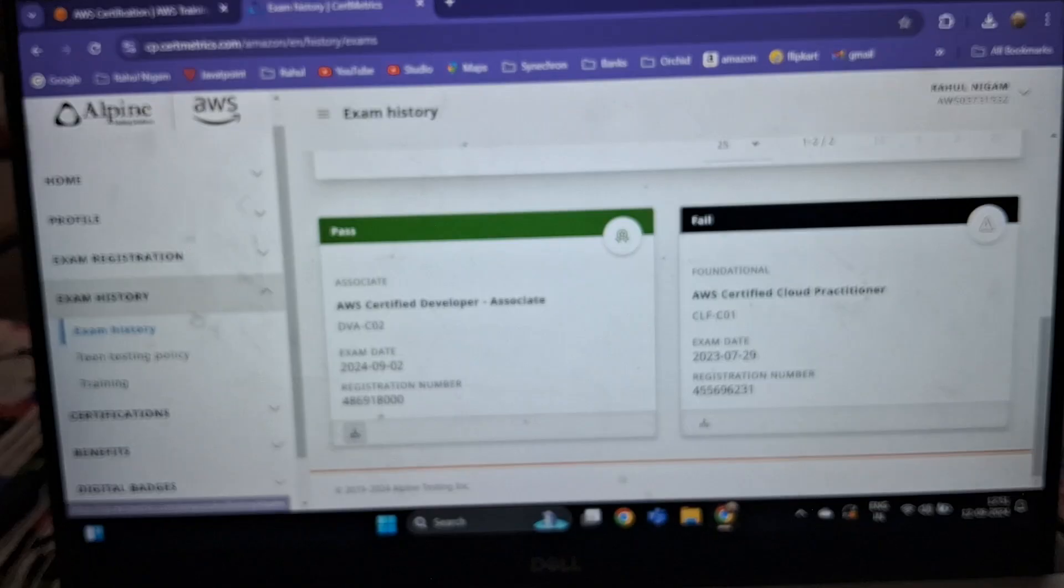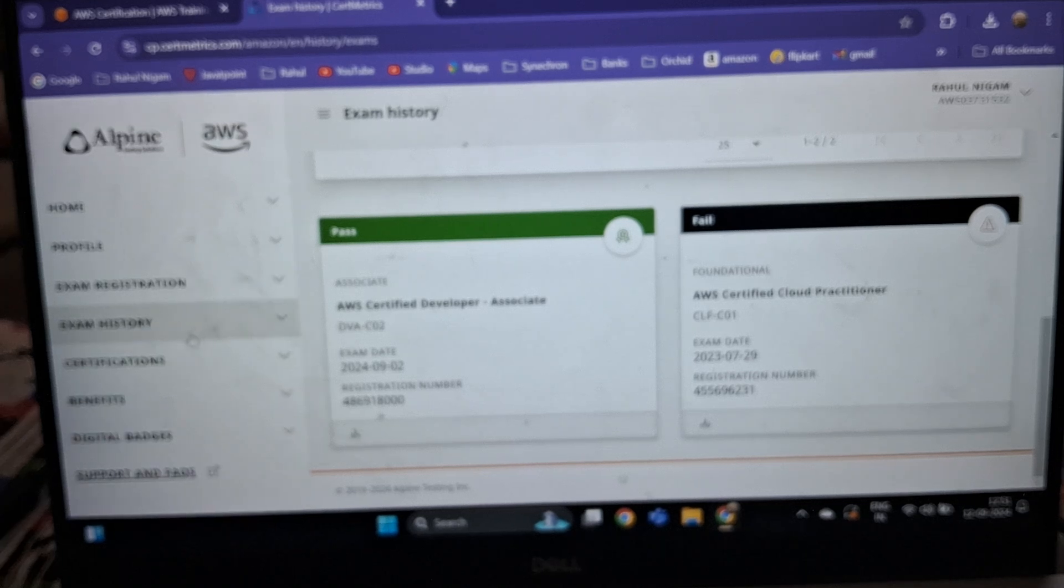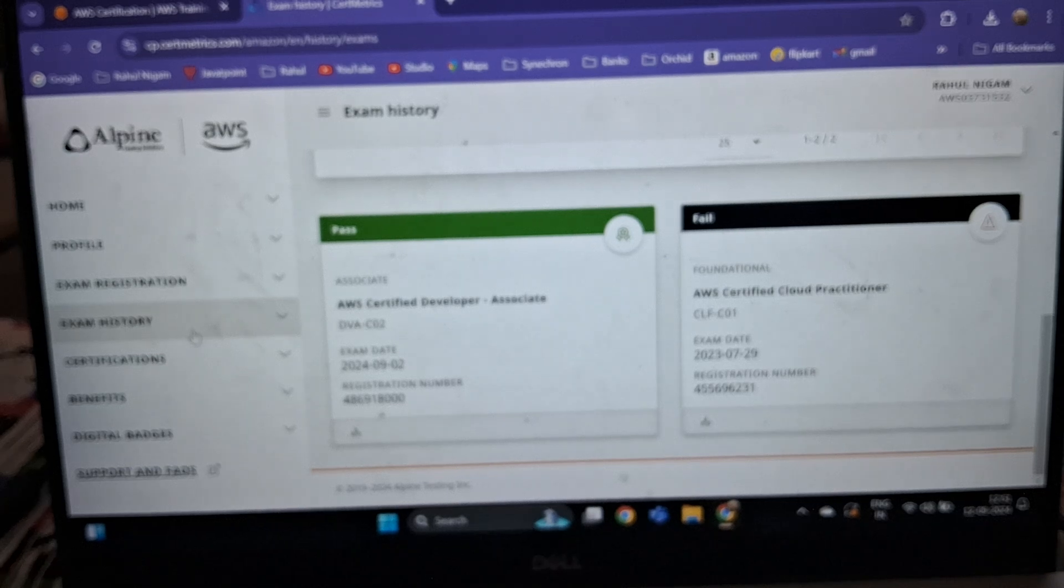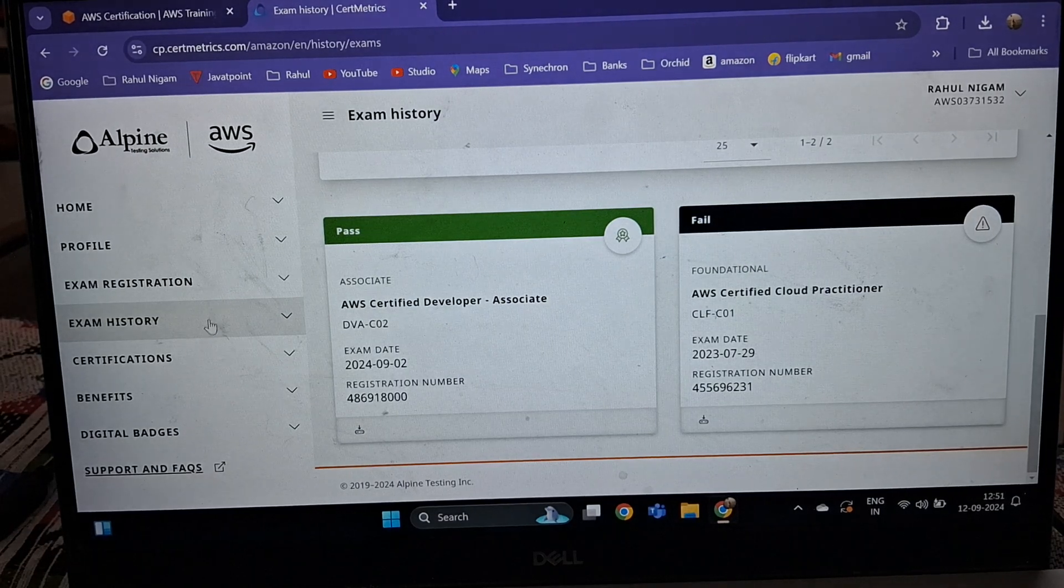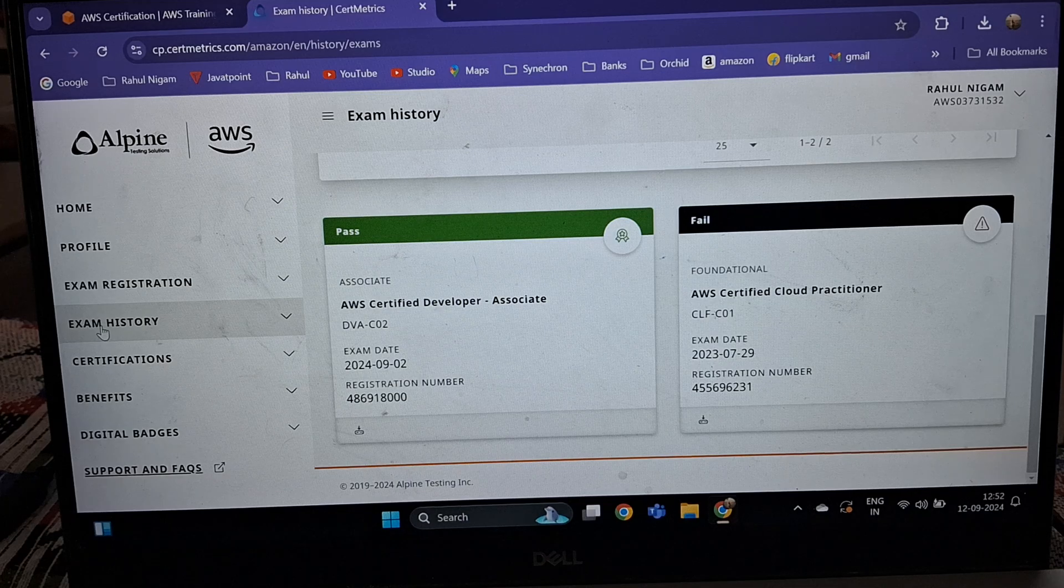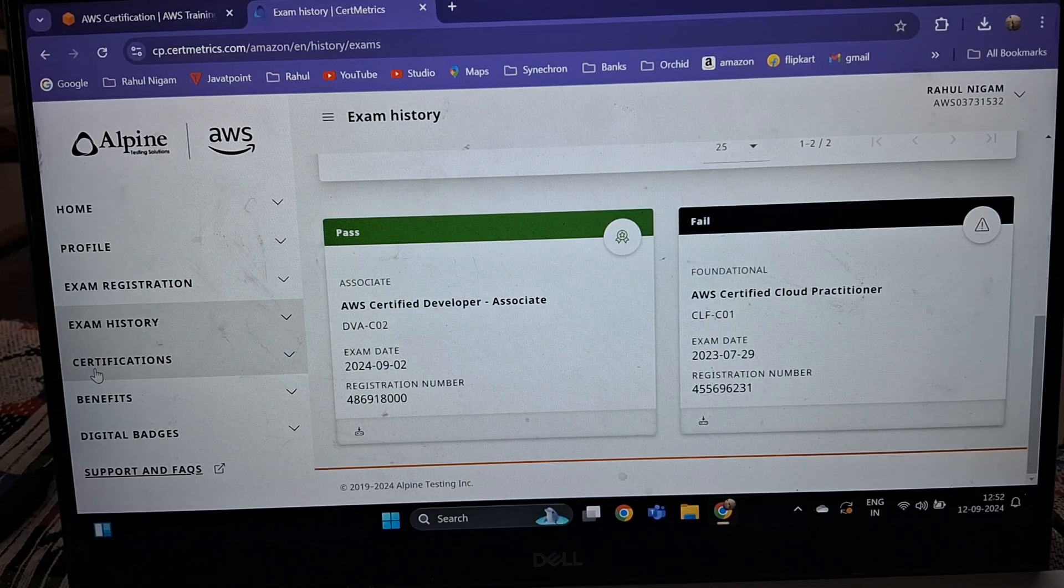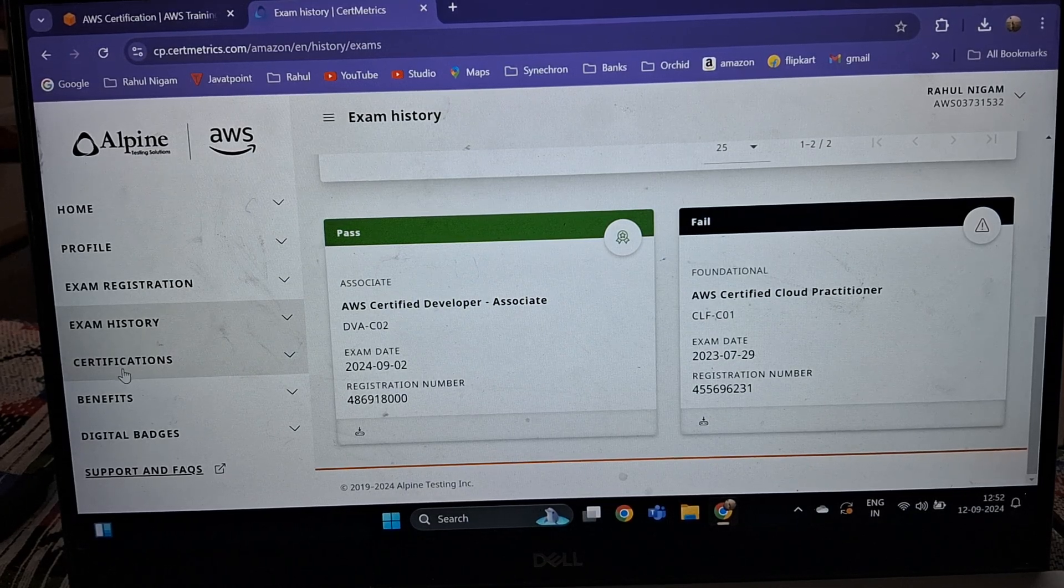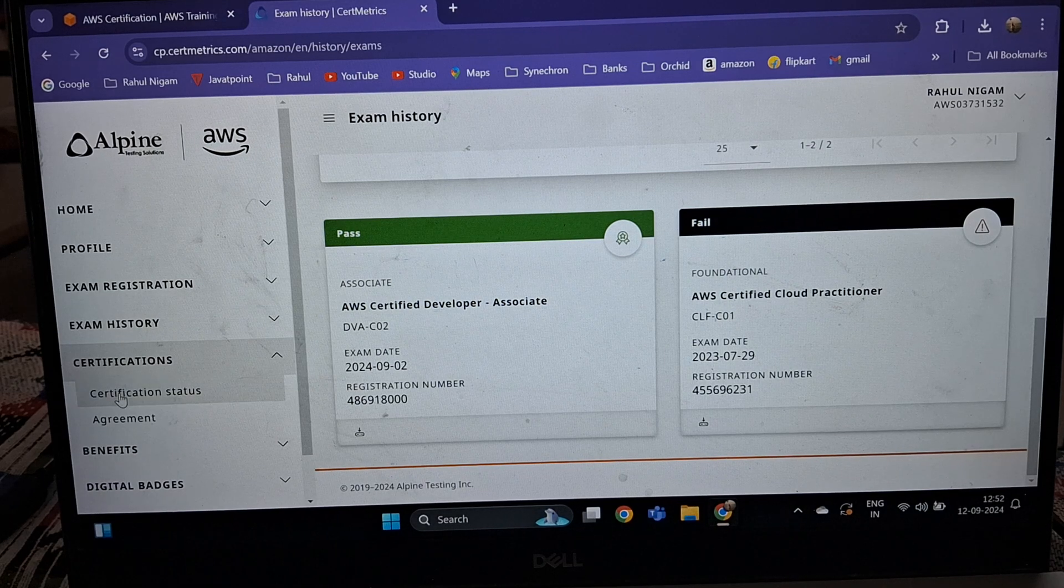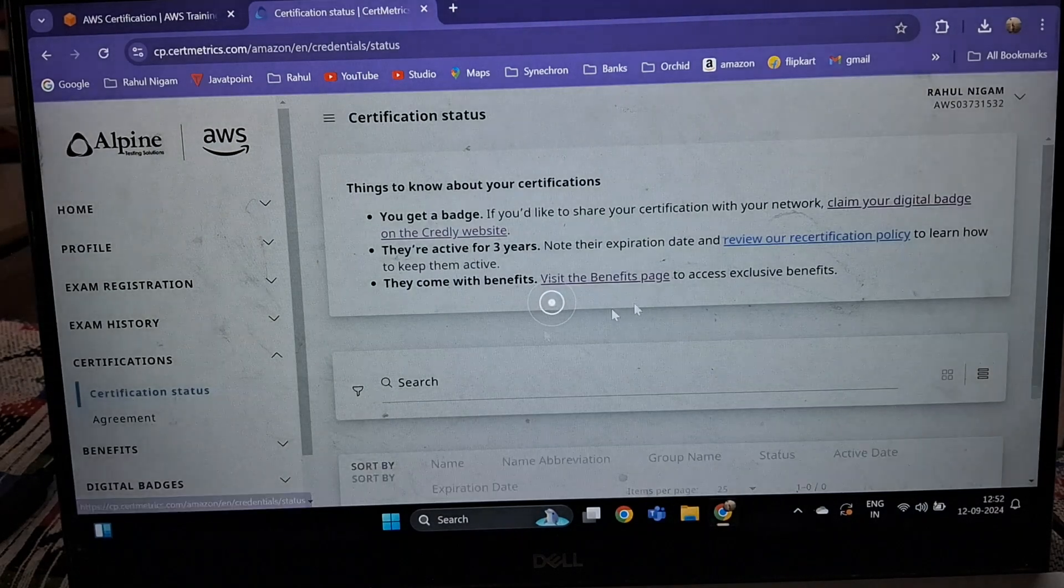But if you want to download your certification, let me show you. Below the Exam History, there is one more tab called Certifications. You have to click on Certifications, then Certification Status.